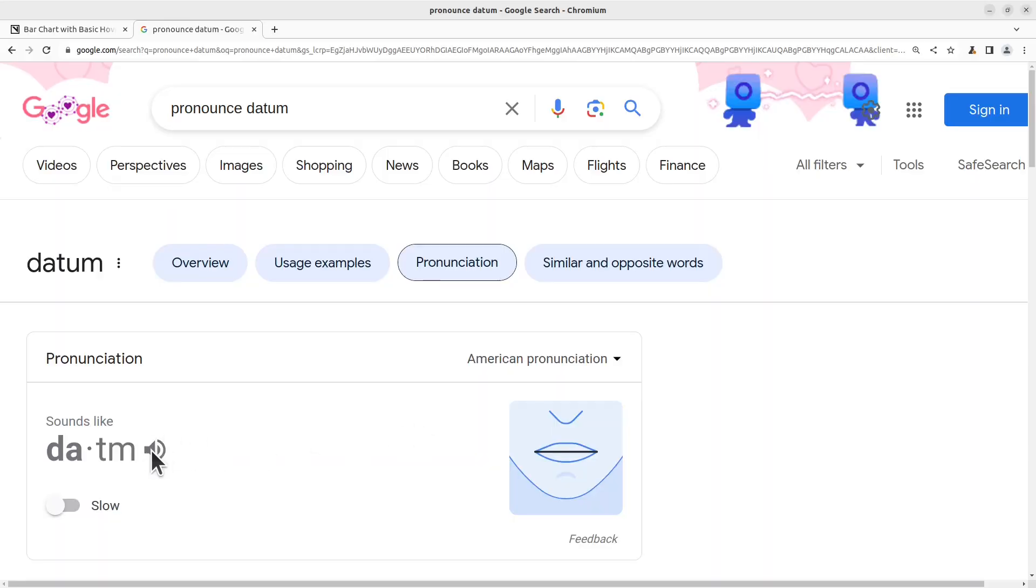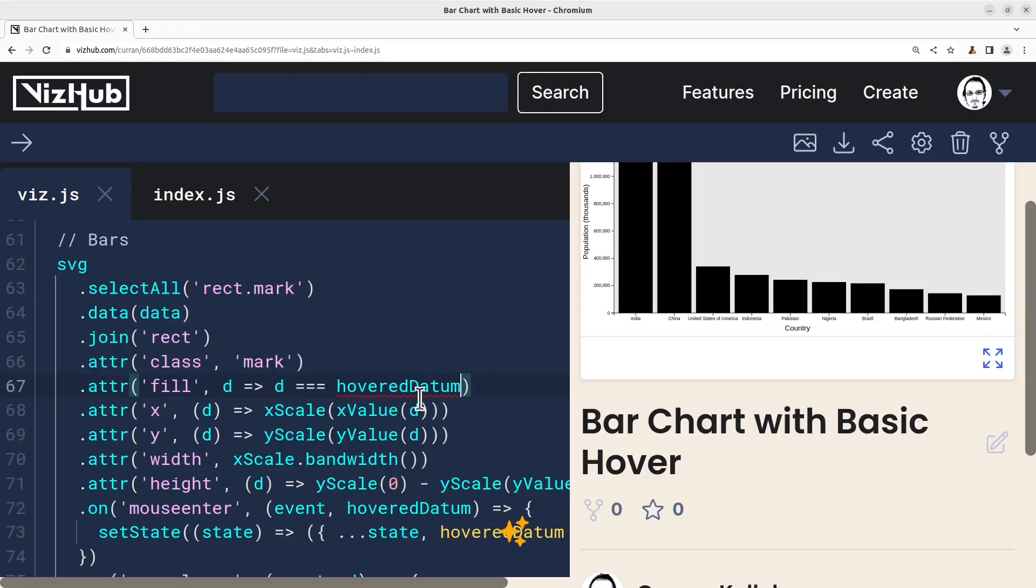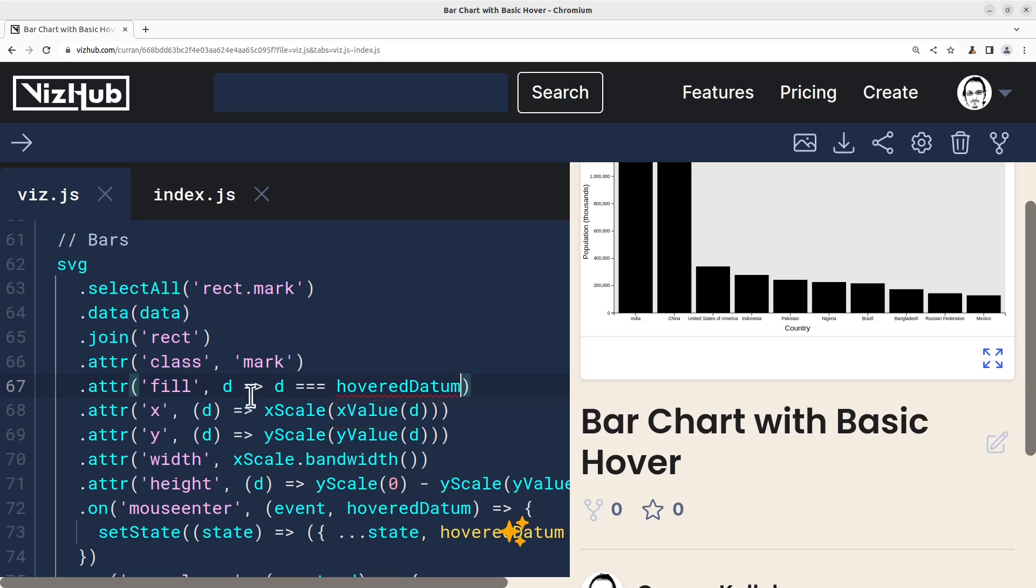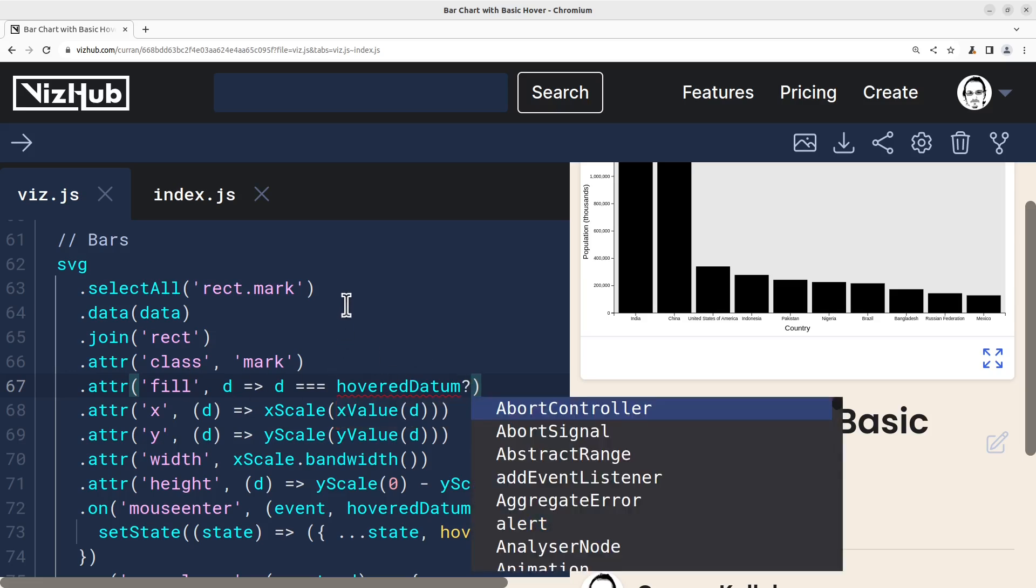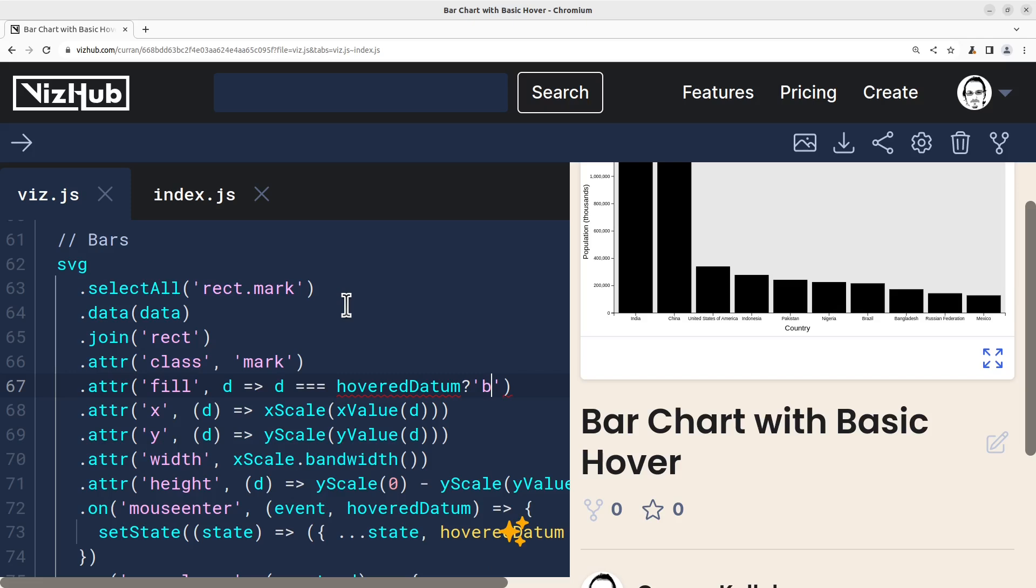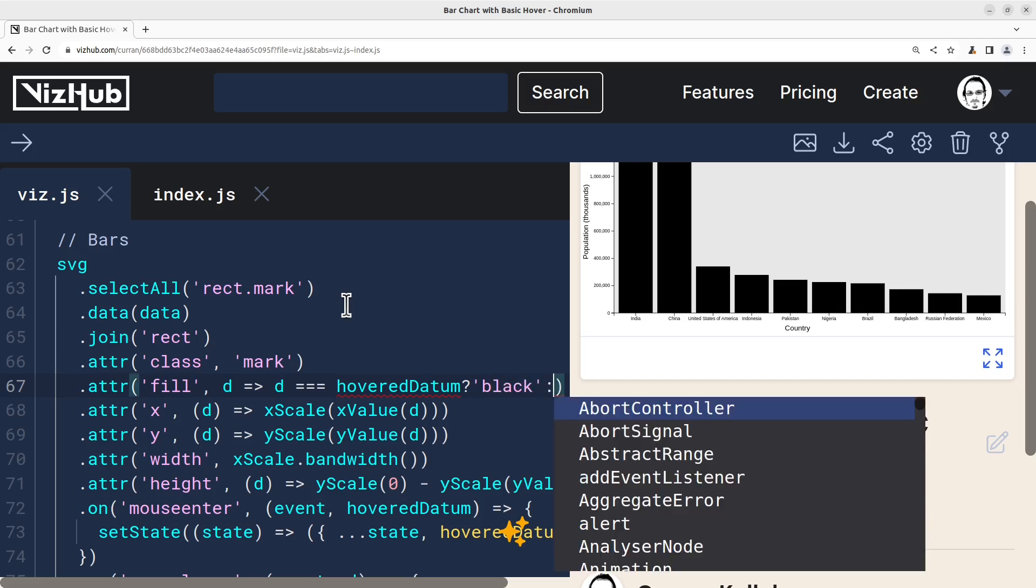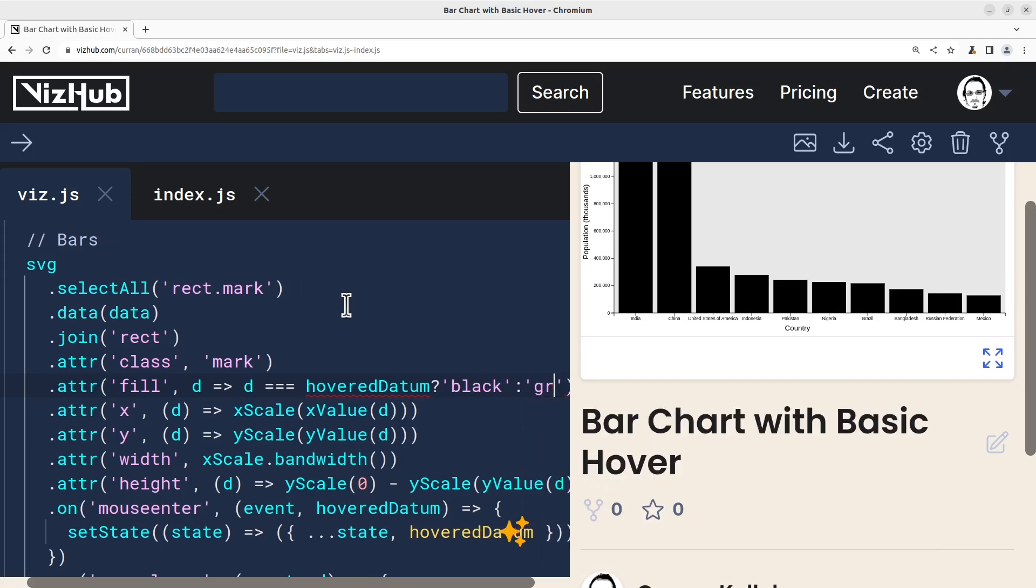But let's specify that explicitly as a function that compares d to hovered datum. So if it is the hovered datum, then let's set it to be black. Otherwise, let's set it to be gray.